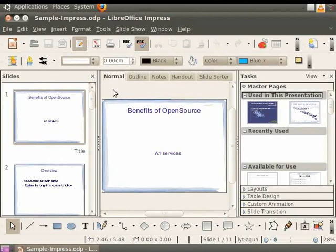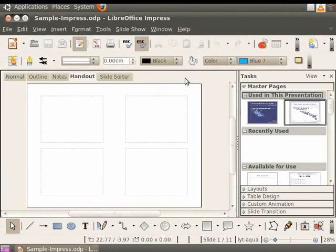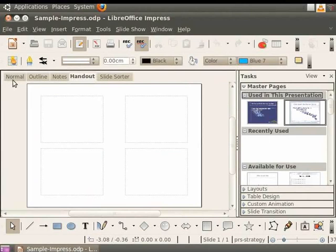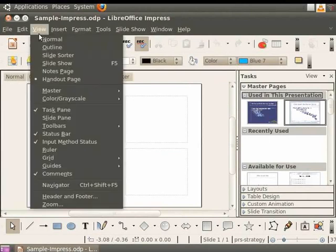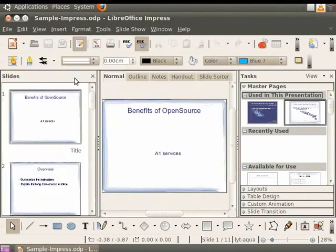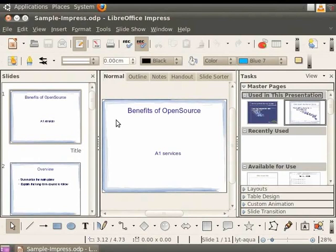When the presentation is in any other view, you can return to the normal view by clicking on the Normal tab or by clicking on View and Normal. In the normal view, you can create and edit slides. For example, we can change the design of the slides.